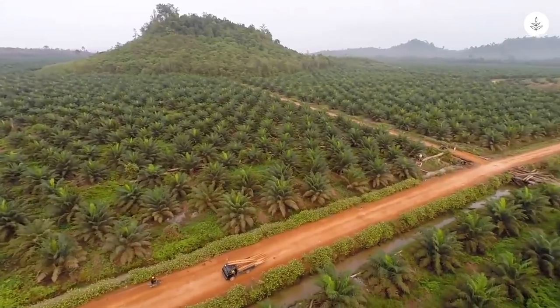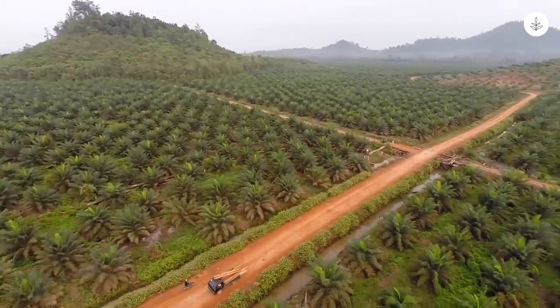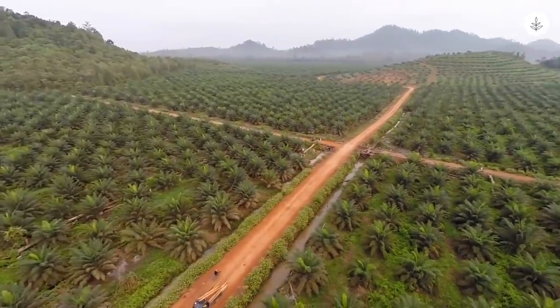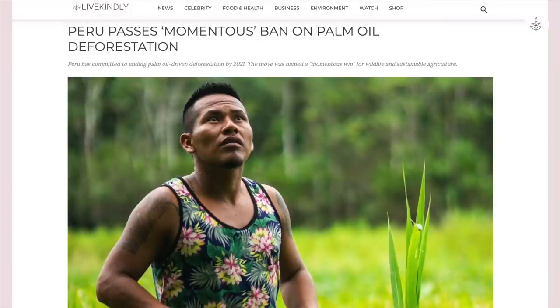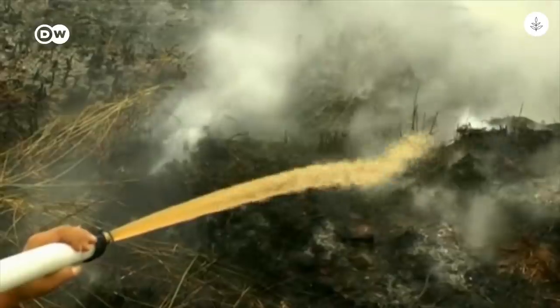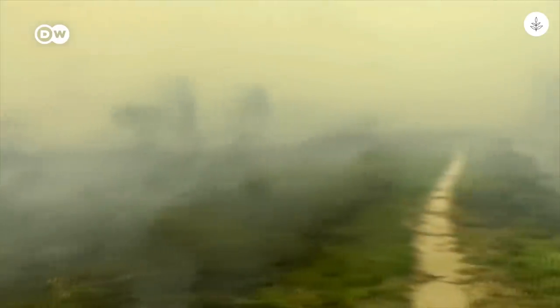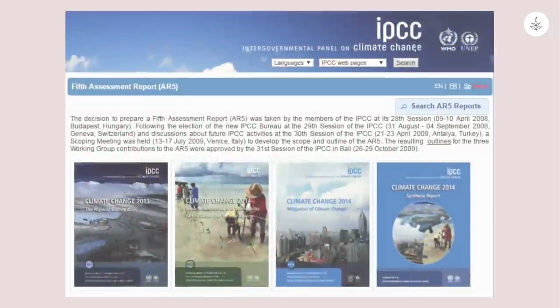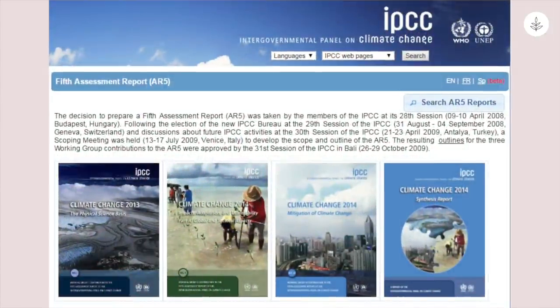How do palm oil bans work? Palm oil bans are one way in which the international community is attempting to take action on unsustainable palm oil production. Last year, Peru became the second South American country after Colombia to make a sustainable palm oil pledge, aiming to end palm oil-driven deforestation by 2021. Peru's environment-minded commitment aligns with the IPCC fifth assessment report, which assesses the potential impacts of climate change and ways to adapt to and mitigate the environmental crisis.